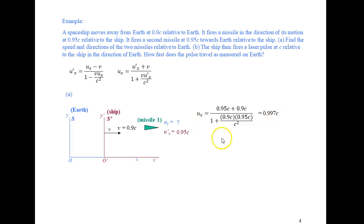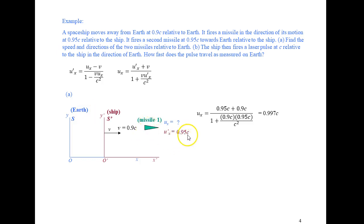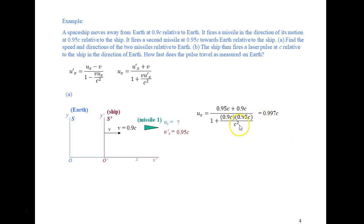If we used regular Newtonian relativity, with the ship moving at 0.9c to the right and firing a missile at 0.95c to the right relative to the ship, Newtonian relativity would say Earth measures 1.85c — you'd just add the velocities. But we know that can't be: nothing can travel at the speed of light except light, which we'll emphasize in the next video.